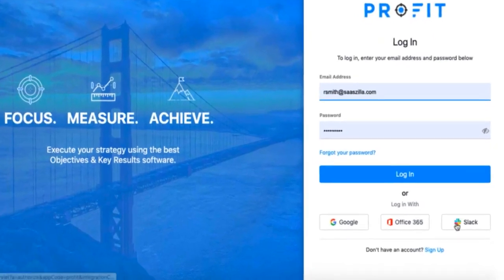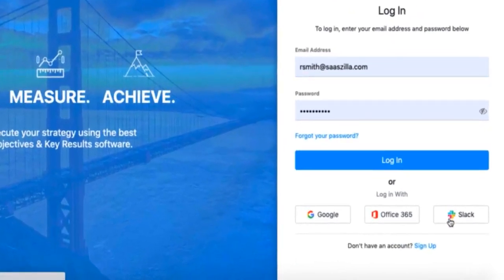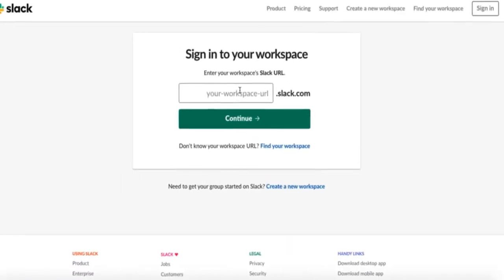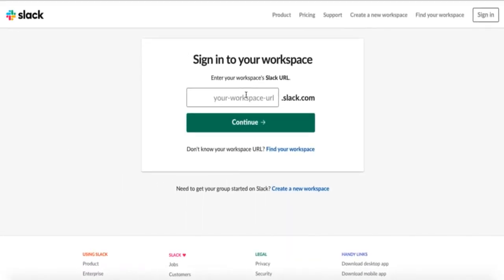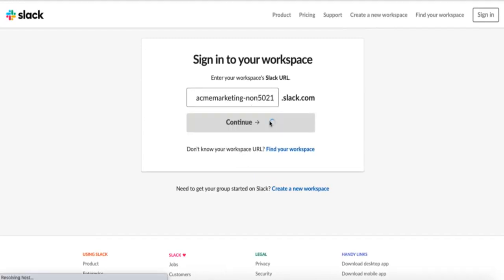Once there, click the Slack button in the bottom right-hand corner. Then, enter your Workspace URL and press Enter.